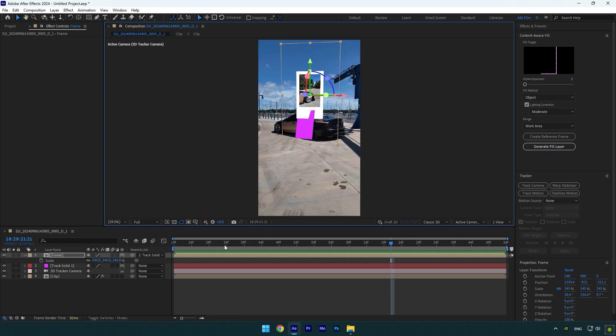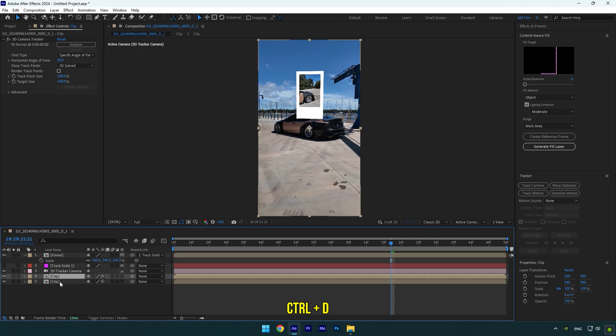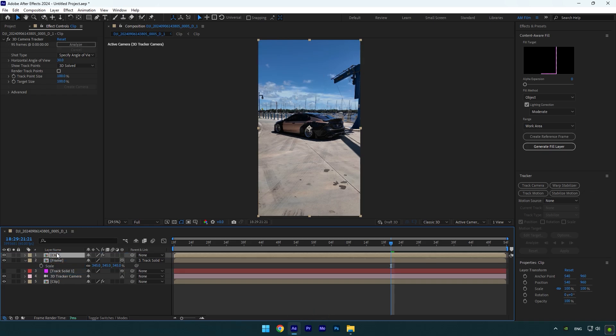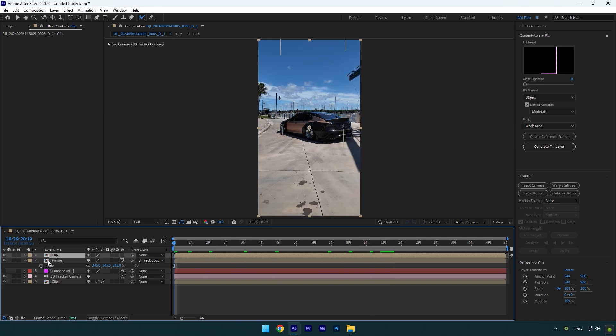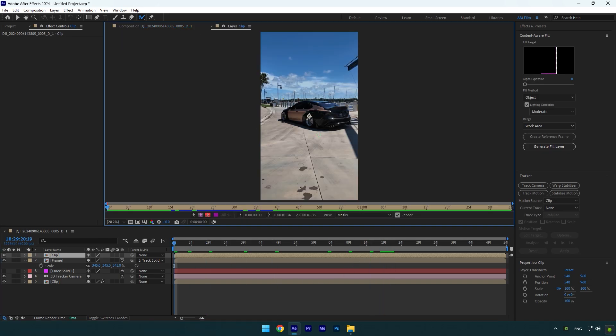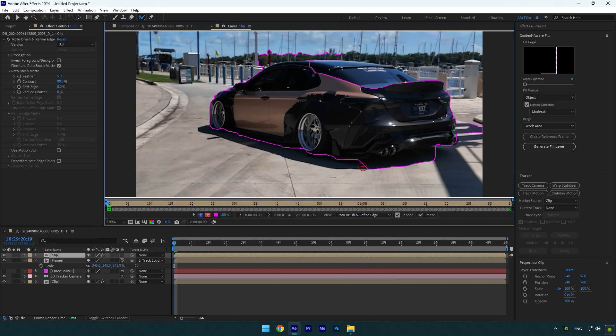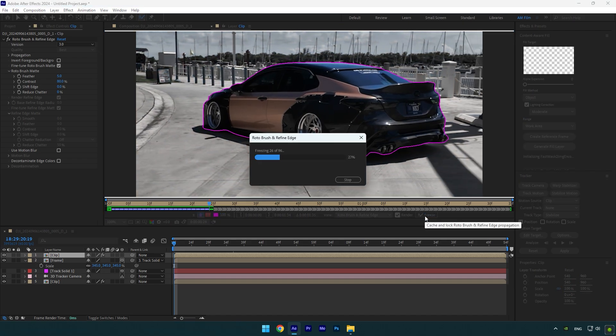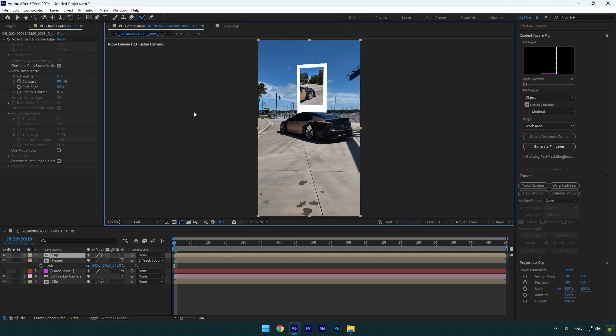Let's make that image layer behind the car. Duplicate your main clip and move it above frame layer and then delete 3D camera tracker on it. Now select the roto brush tool and double click on duplicated layer. Rotoscope the car as smooth as possible. Once you are done, click on freeze button. As the freezing is done, go back to composition and the image effect is ready.